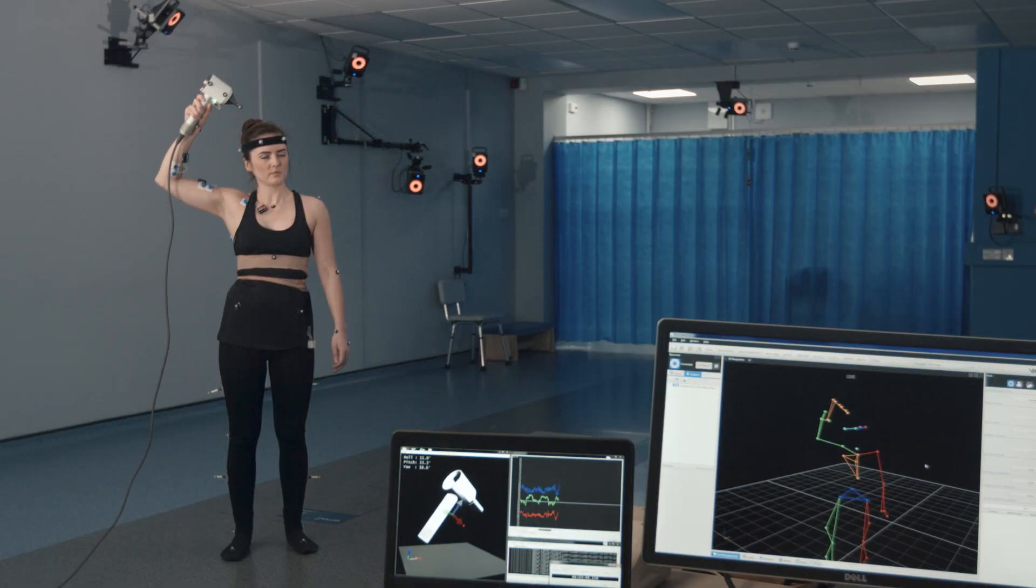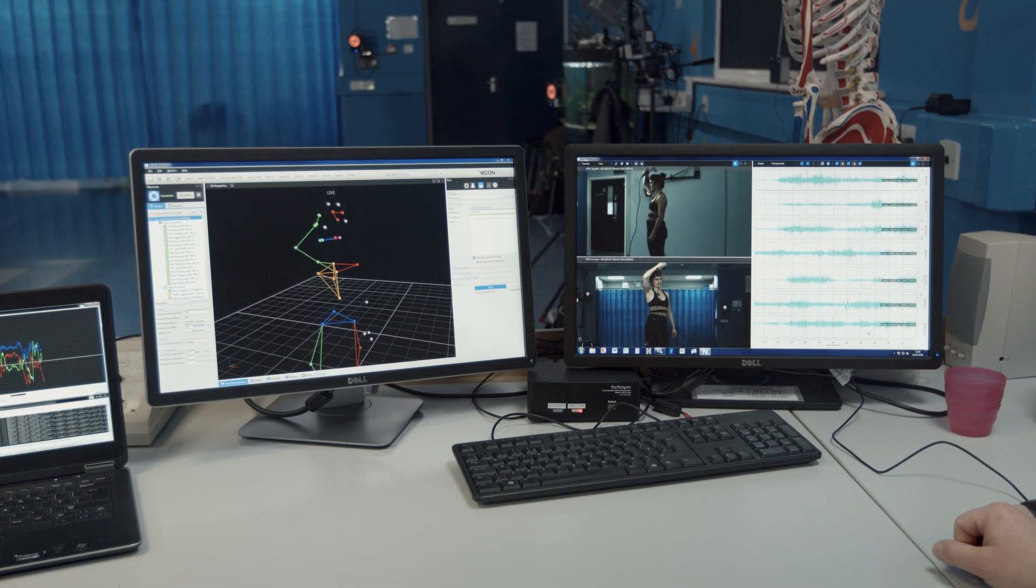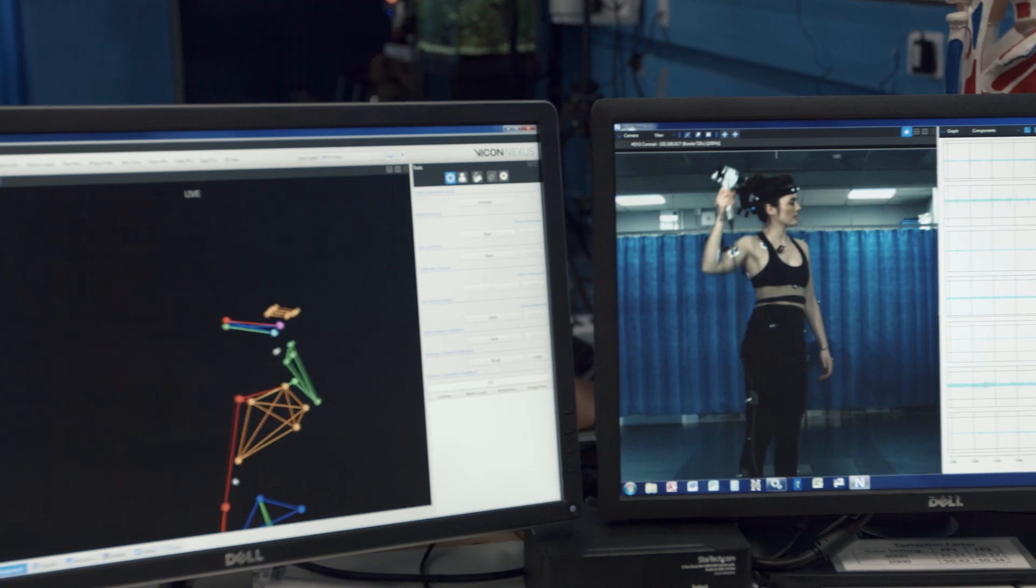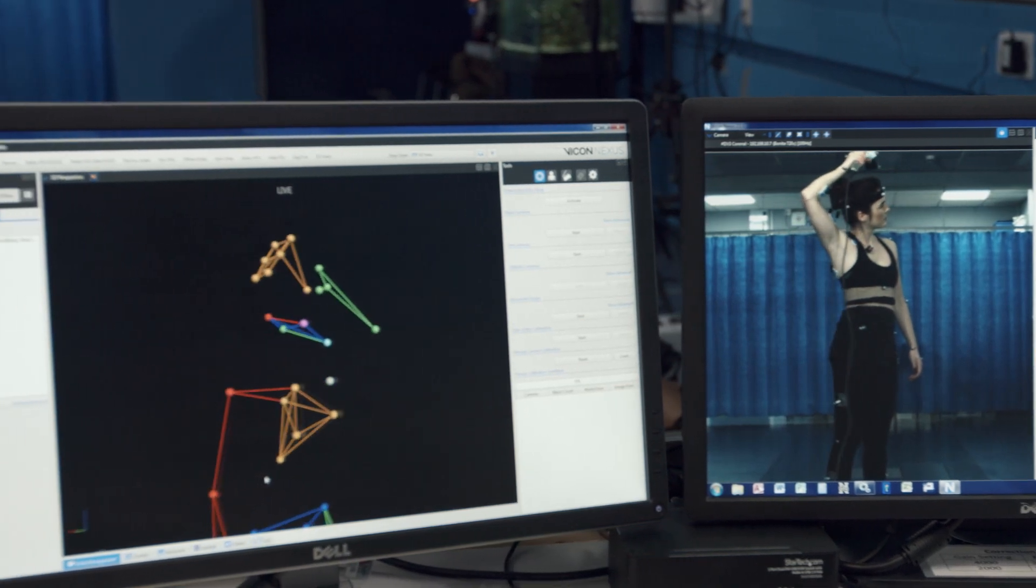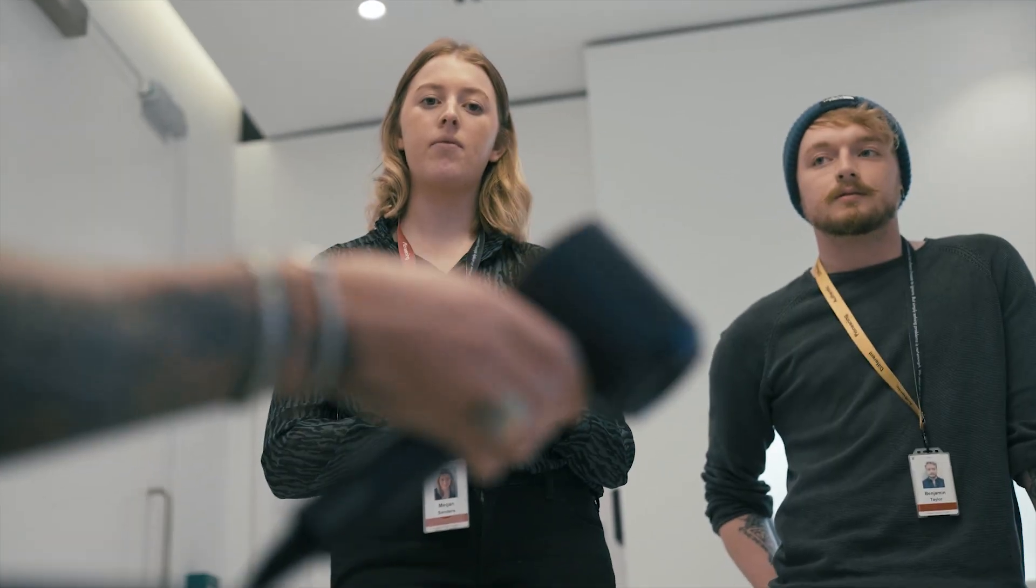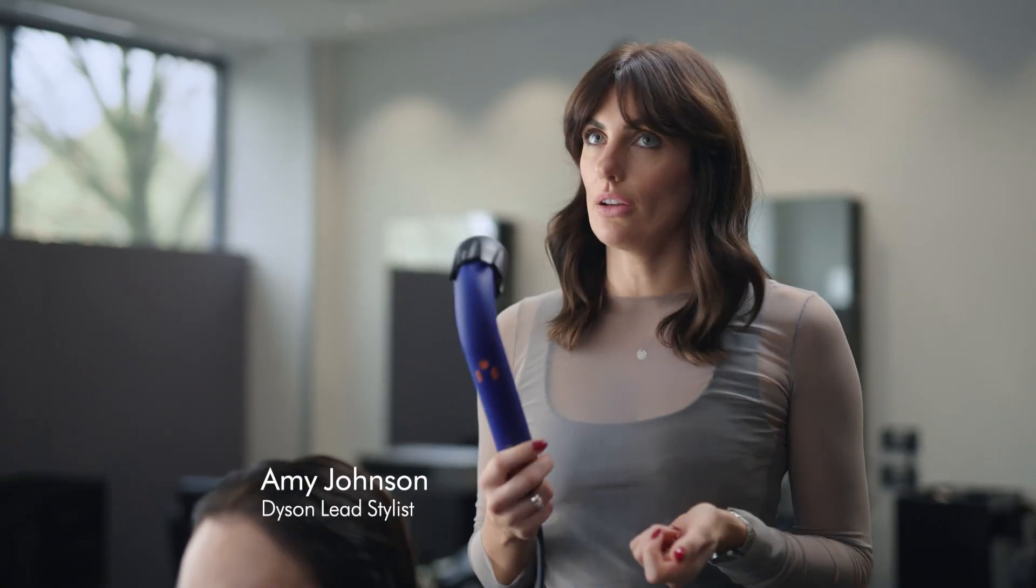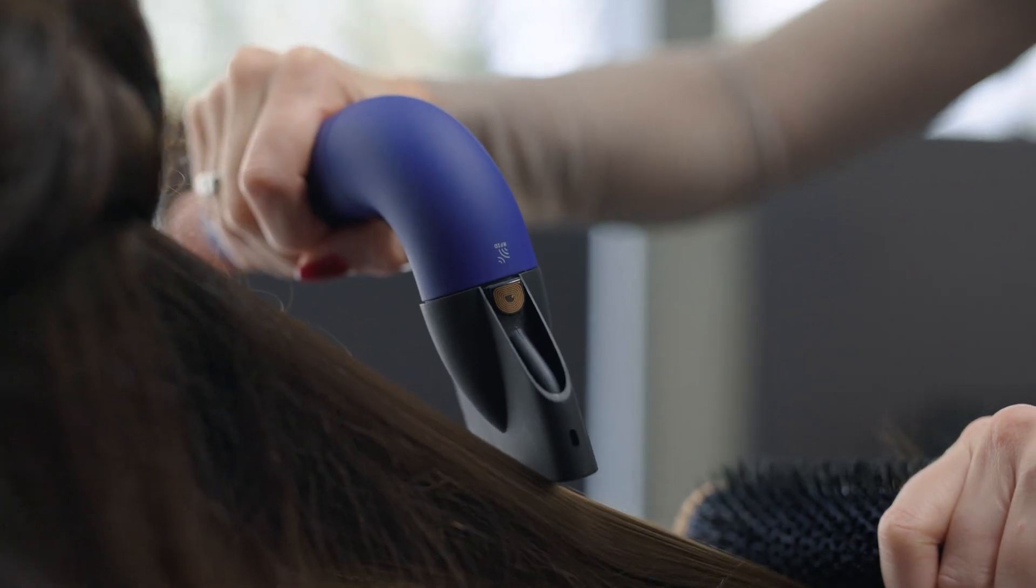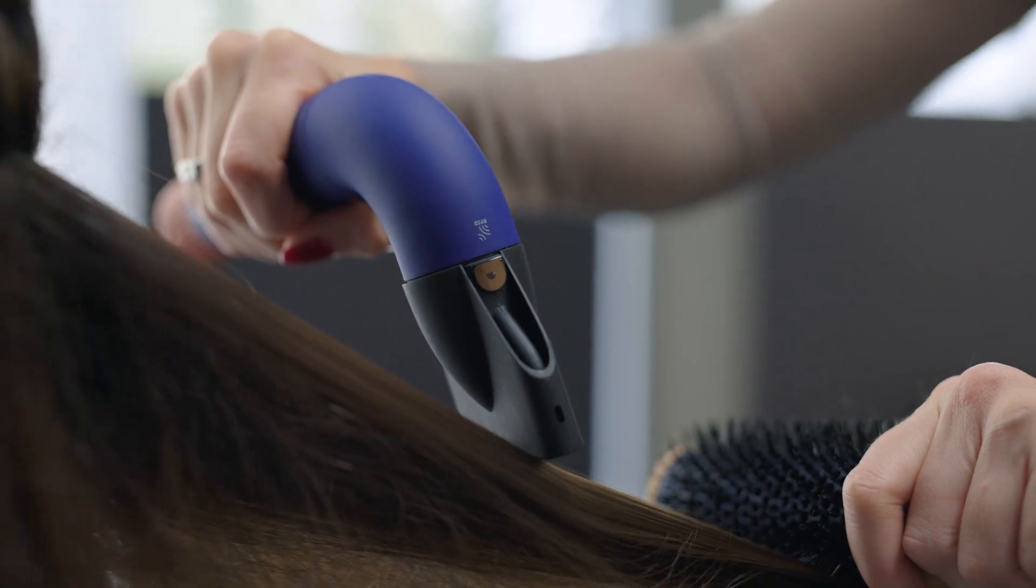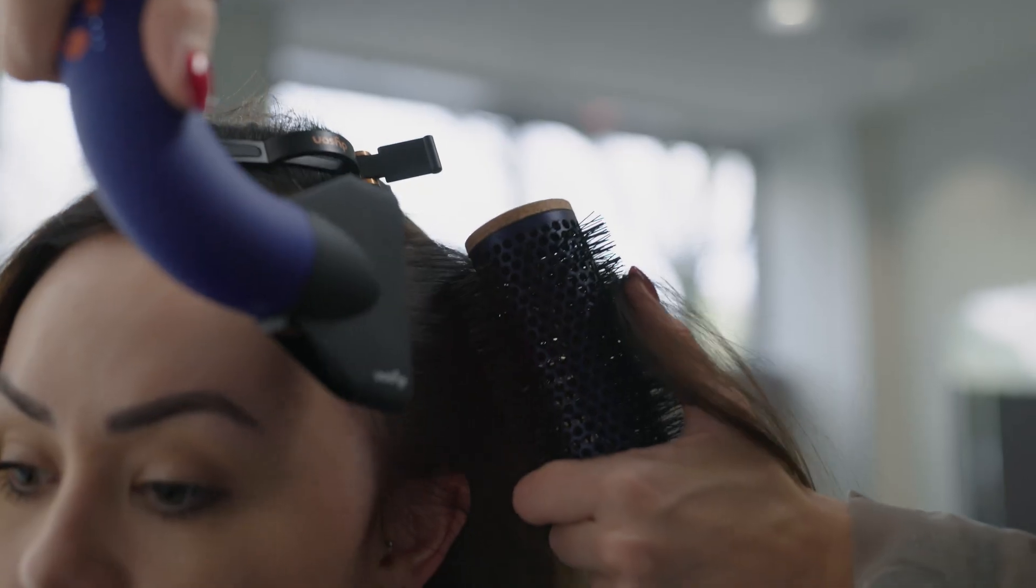We spent a lot of time studying how people use their hair dryers and how professionals use them, and we knew that by making a smaller, lighter, and ergonomic machine we could really ease some of the pain points and give you more control.